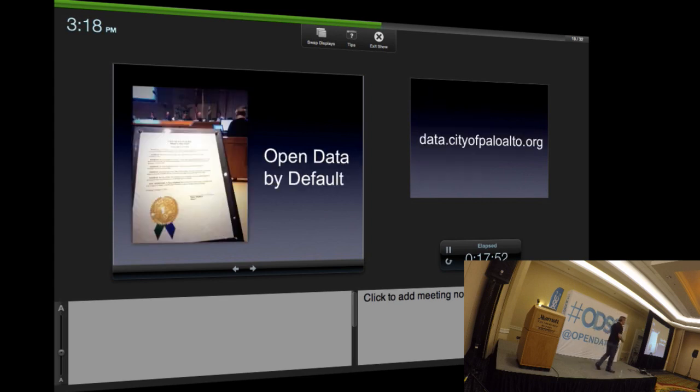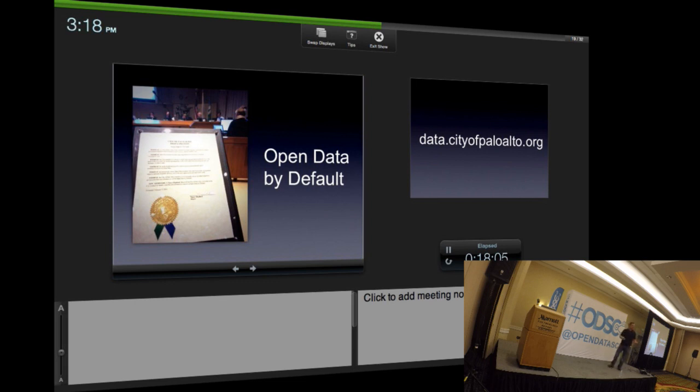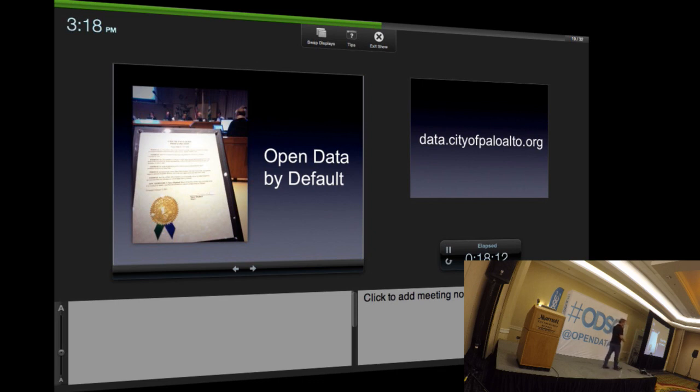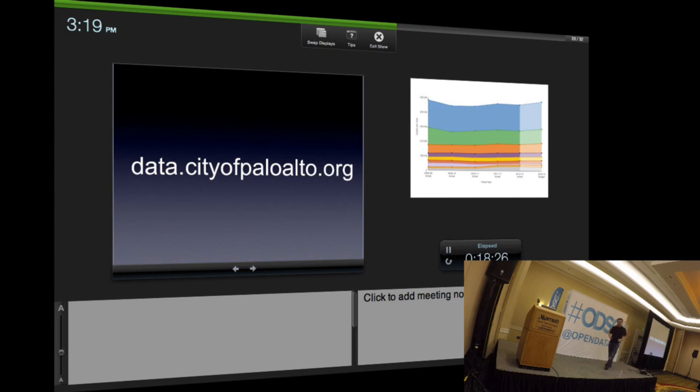I looked at Palo Alto and said, we have a lot of data. Let's just make that data available. In fact, all new data that we create, liberate it by default, make it available, make our data open by default. We weren't the first to do this, but we were the first of a small city. One of the things I'd like to give you is this link, and you can then play with our data.